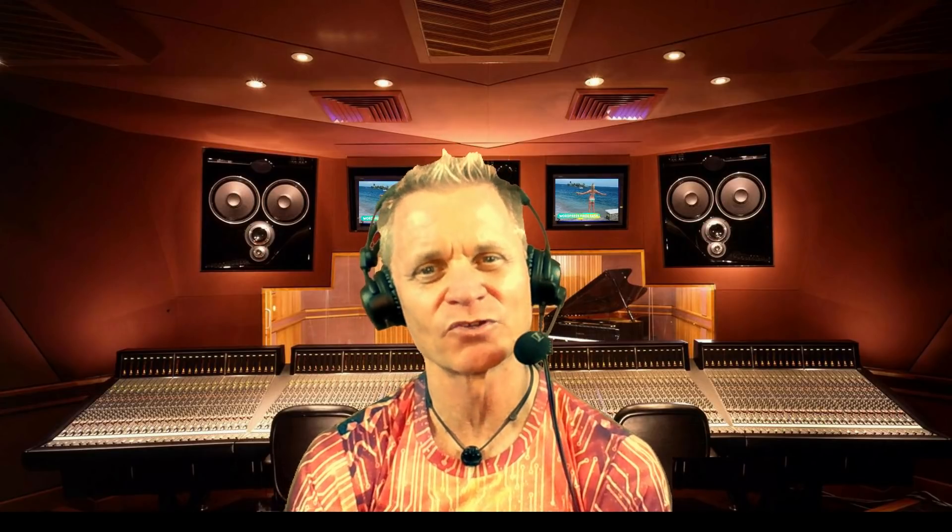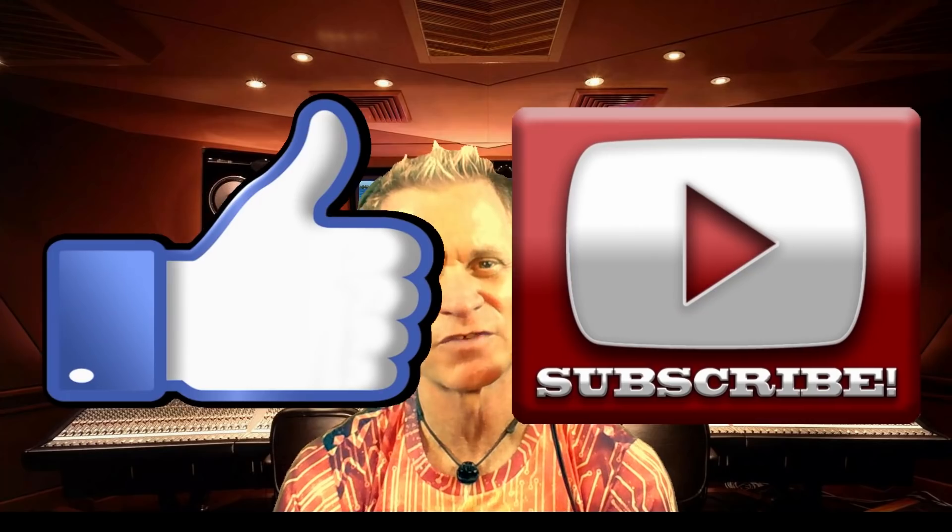But if you could, please pay it forward. Like the video, subscribe to the video, share the video, tell your friends about the video. Those are the kinds of things that help get the word out there so other students like you can find this video.